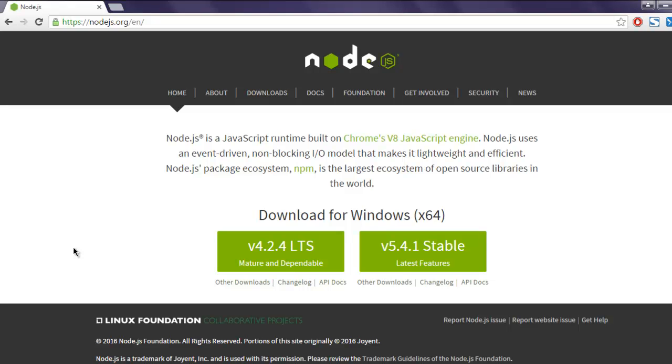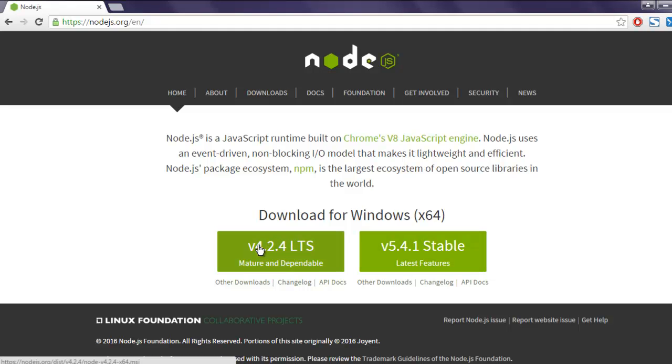Okay, so go to nodejs.org and it will show you a page similar to this. It will also detect your version of operating system and it will present you options to download long-term release of Node.js or stable release.